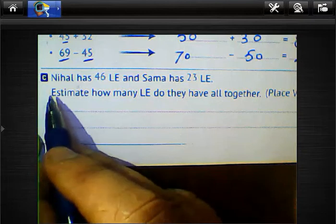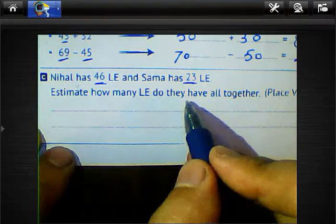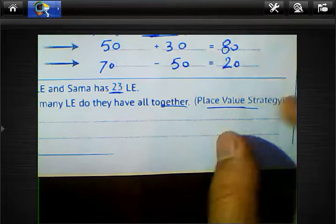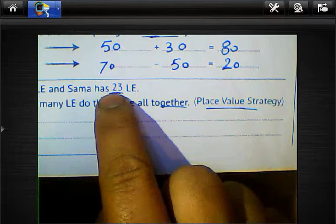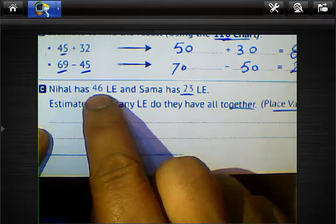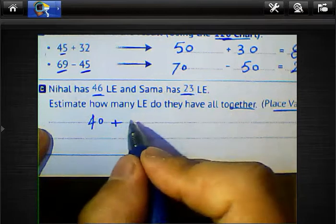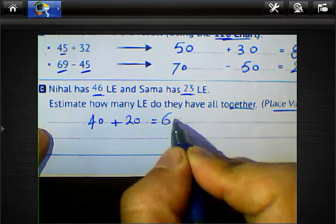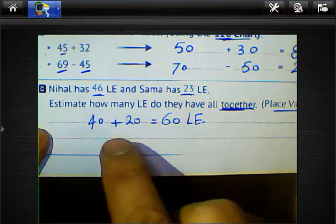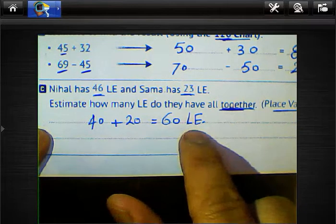Letter C — word problem: Nihal has 46 lira and Sama has 23 lira. Estimate how many lira they have altogether using the place value strategy. Using place value strategy: 46 rounds to 40 and 23 rounds to 20. Then 40 plus 20 equals 60 lira.